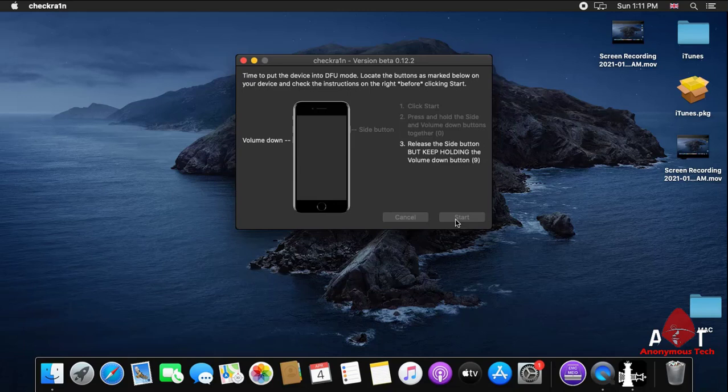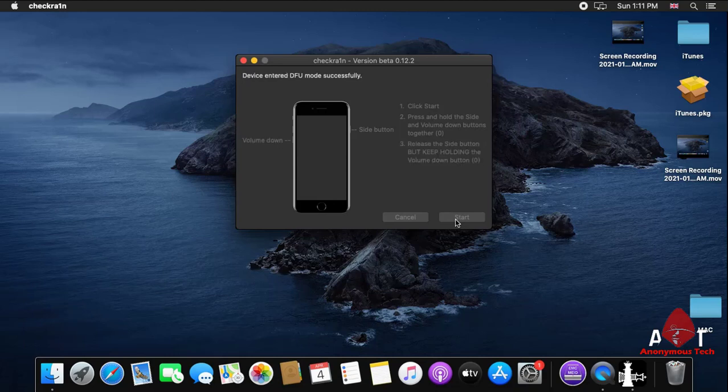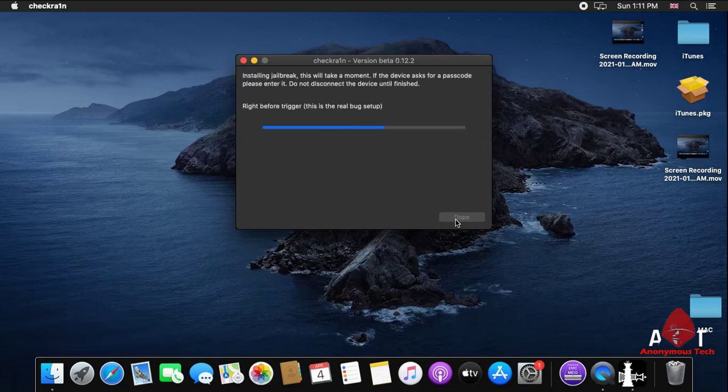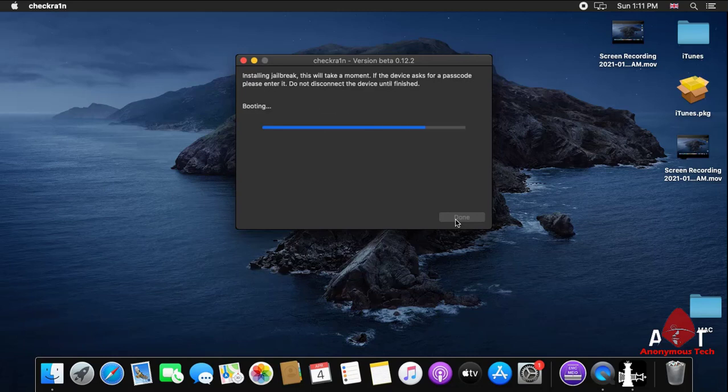Release the volume power button and continuously press the side button. And you can see the jailbreak will be done completely.